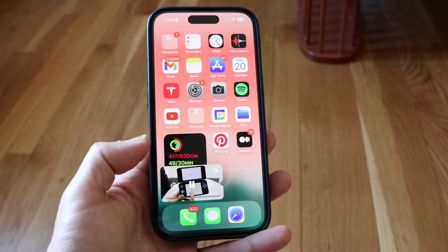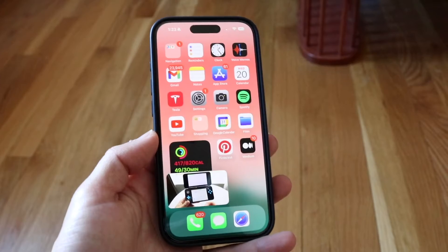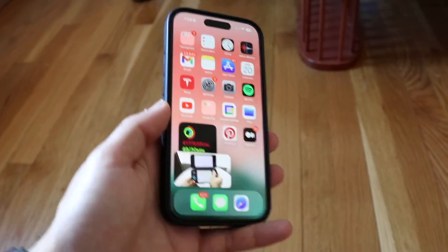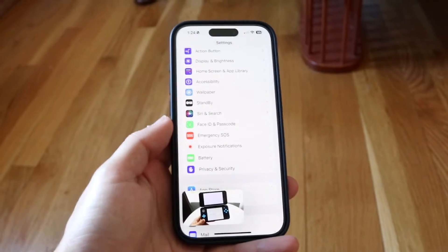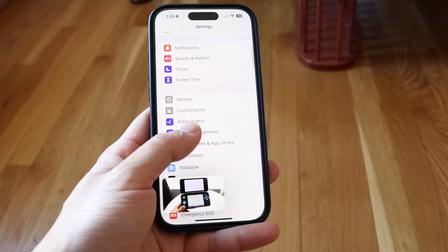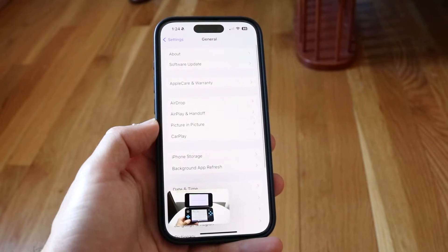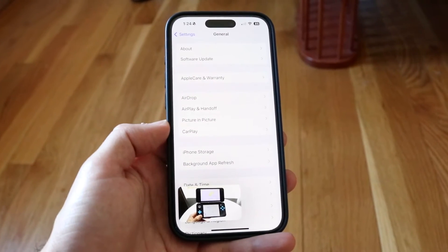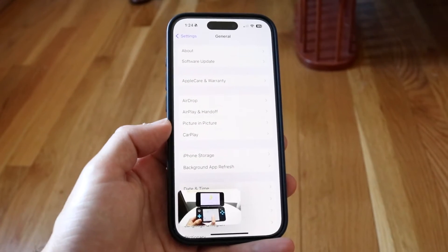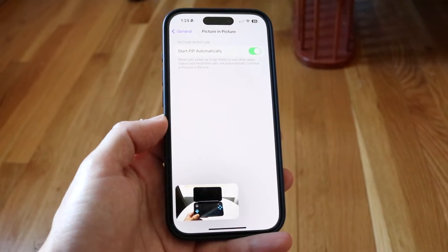If that's not working for you, the first thing you want to do is make sure picture-in-picture is actually enabled on your iPhone. You can do this by going to your Settings app, then tapping into General, and then tapping into Picture in Picture, which is right there on that page.